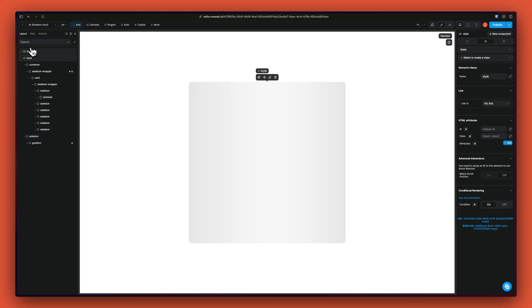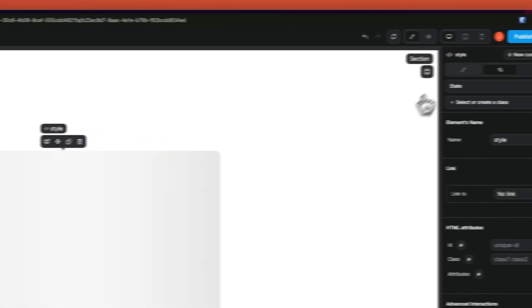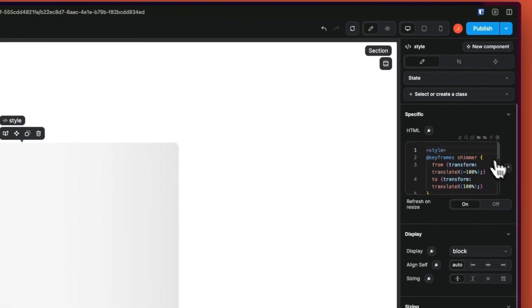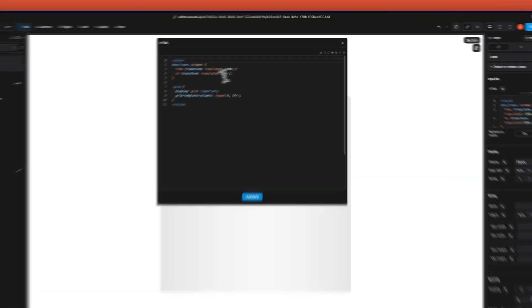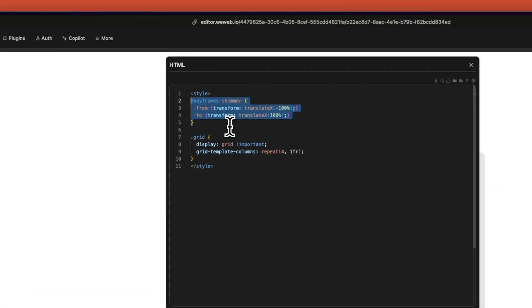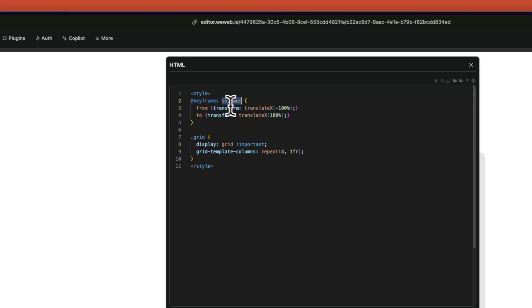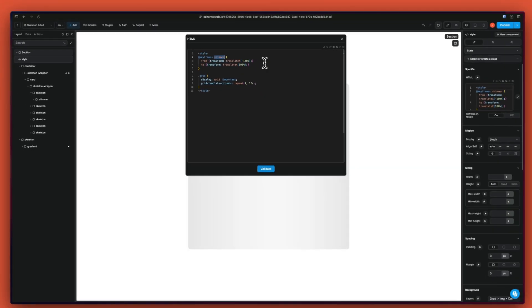In an HTML embedded, I've added our keyframe animation here, which has a translate x minus 100% to 100%. This means that any element that has this animation will go from left to right.